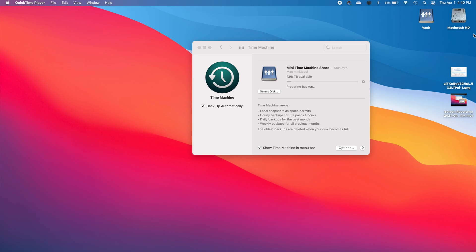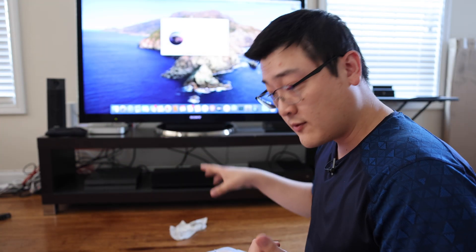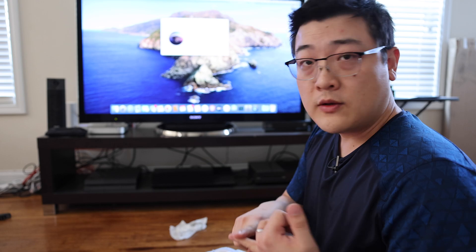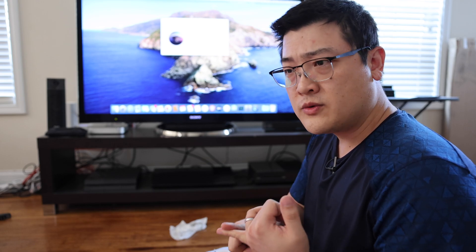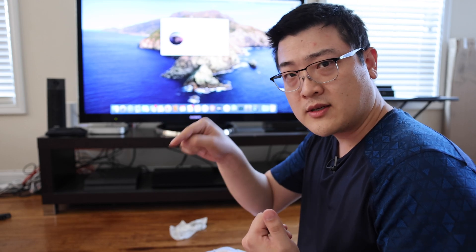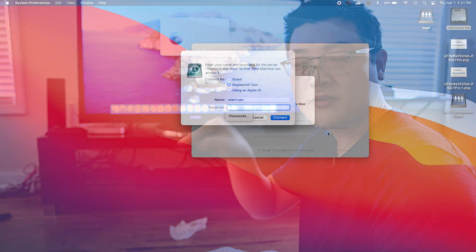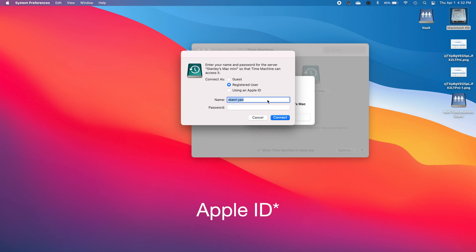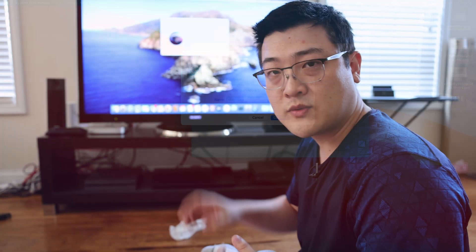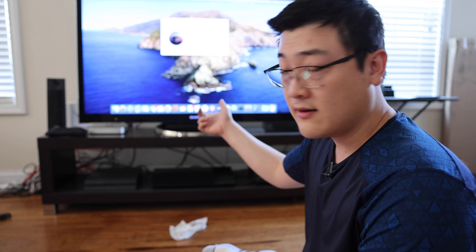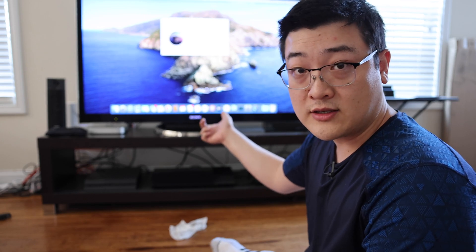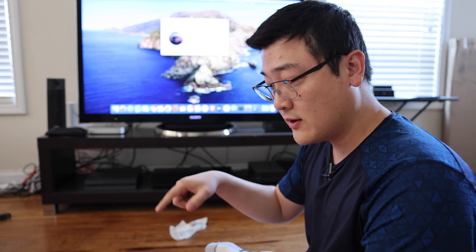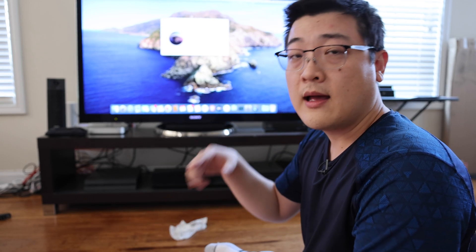So there's two common issues that would come up if you're unable to get this all to work. The first one is your username and password for your destination computer is not right. You can either use the option of using iCloud or make sure that you're using the username and password correctly for your destination computer when you log in.